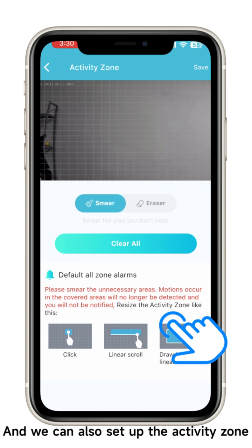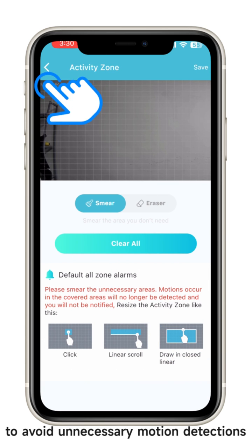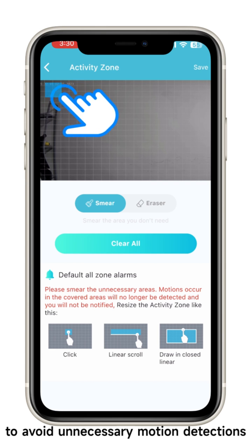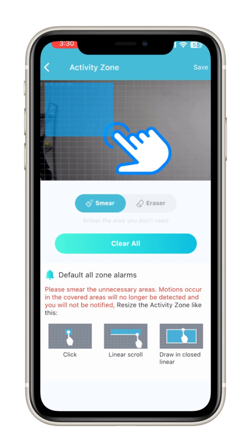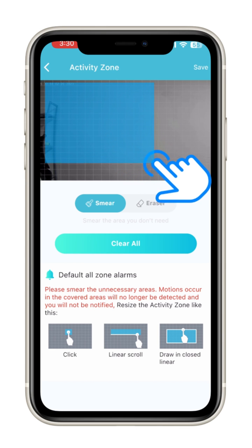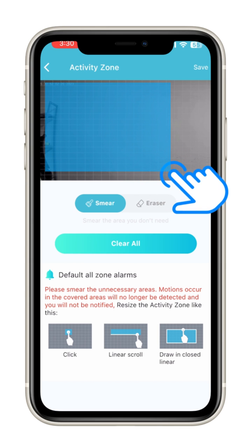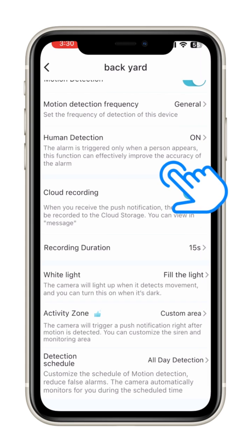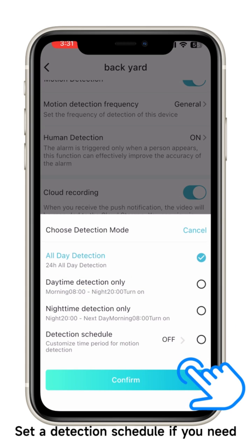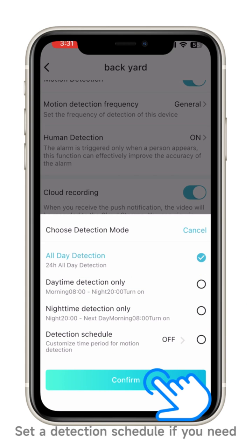You can also set up an activity zone to avoid unnecessary motion detections, and set a detection schedule if needed.